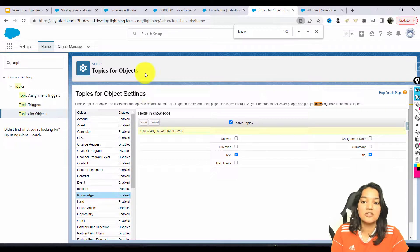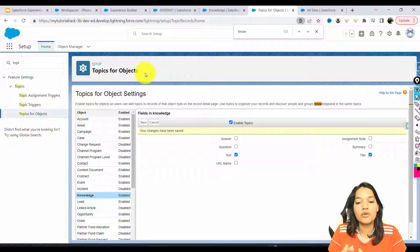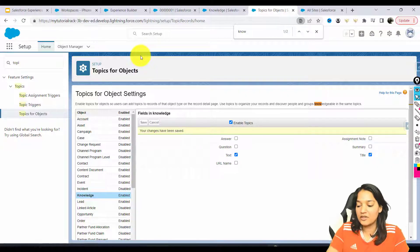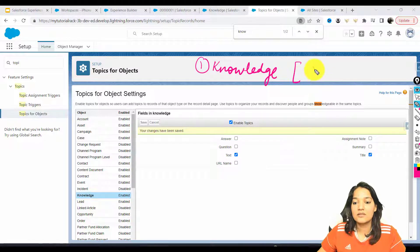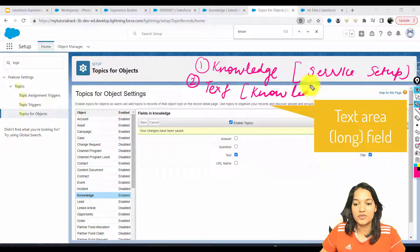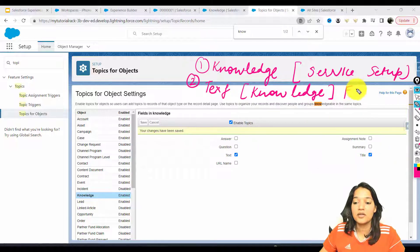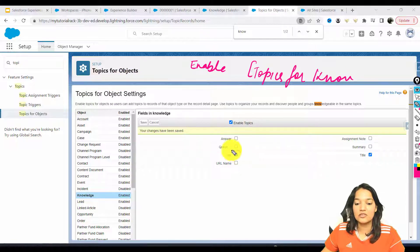Topics basically let you categorize records of a certain object. Here we are categorizing our Knowledge records. Now we are going to add some knowledge records, tag those knowledge articles under a particular topic, and then add those topics to our site. Let me recap: first, we enabled the knowledge setup through Service Setup; second, we created a text field on the Knowledge object; third, we made sure that field is part of the FAQ layout; and fourth, we enabled topics for the Knowledge object selecting two fields.